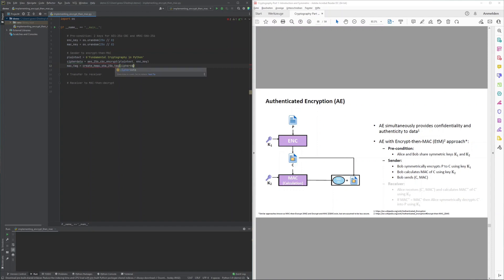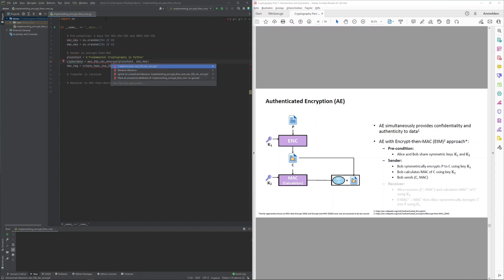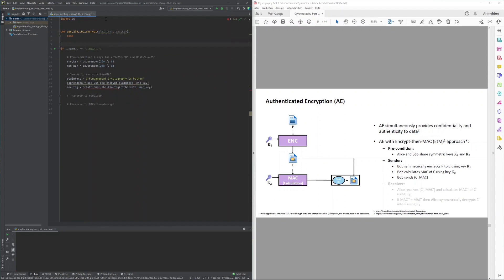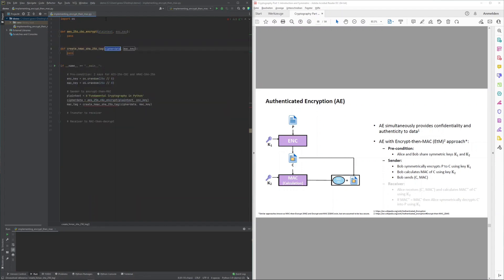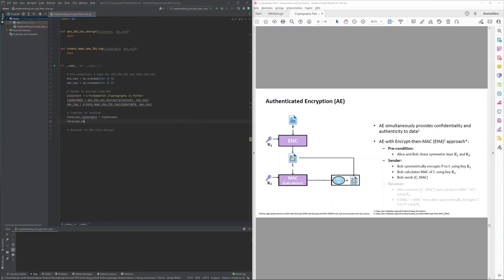This encryption is delegated to a yet-to-be-implemented function that encrypts the plaintext with AES using CBC mode of operation. As a second step for the sender, the ciphertext is then authenticated, with the authentication captured in a MAC tag calculated by HMAC-SHA256, also delegated to a yet-to-be-implemented function.